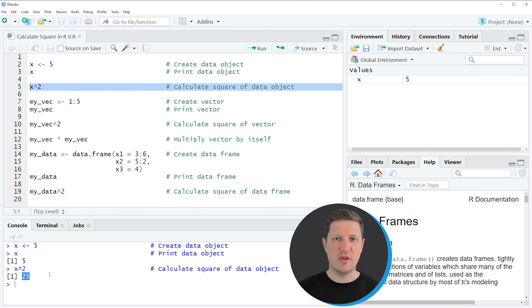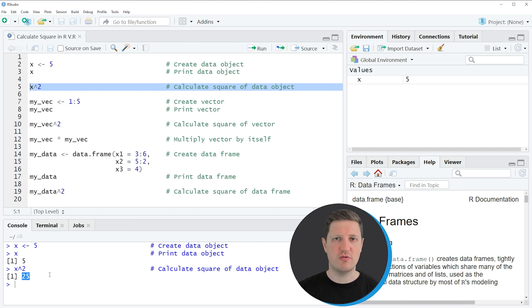In this first example I have explained how to calculate the square of a single value. However, it is also possible to calculate the square of multiple values stored in a vector, and this is what I want to show you in the next example.